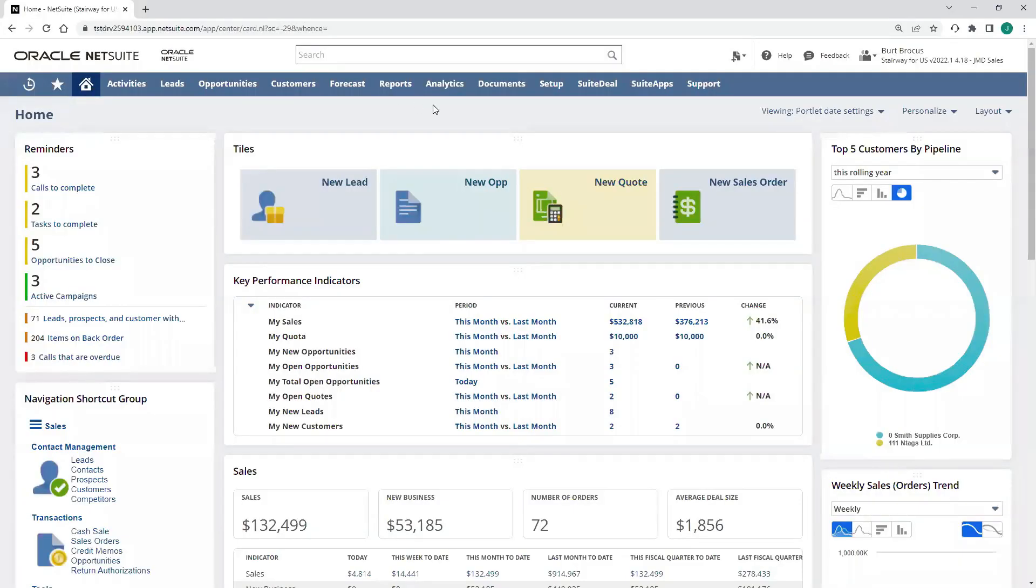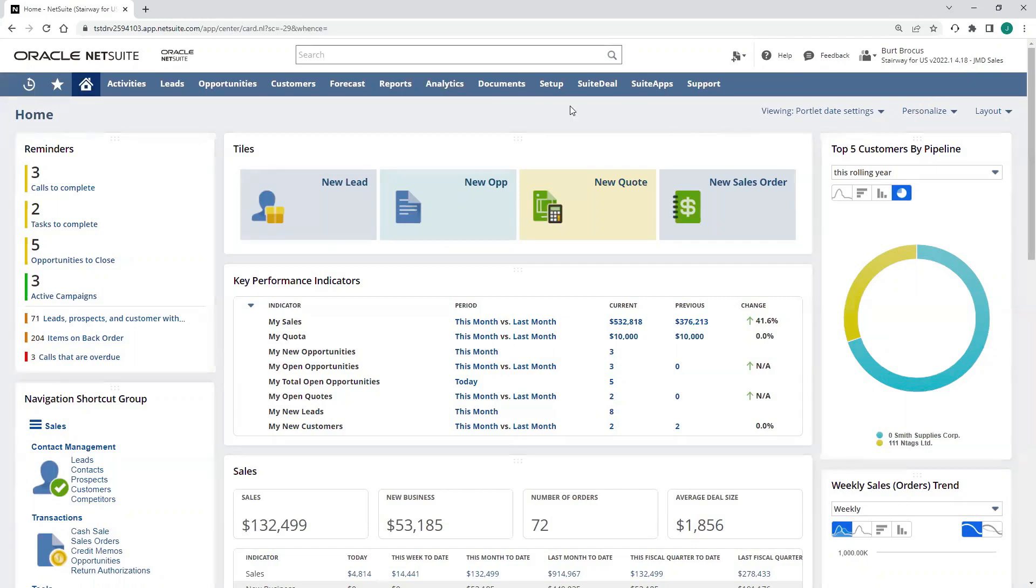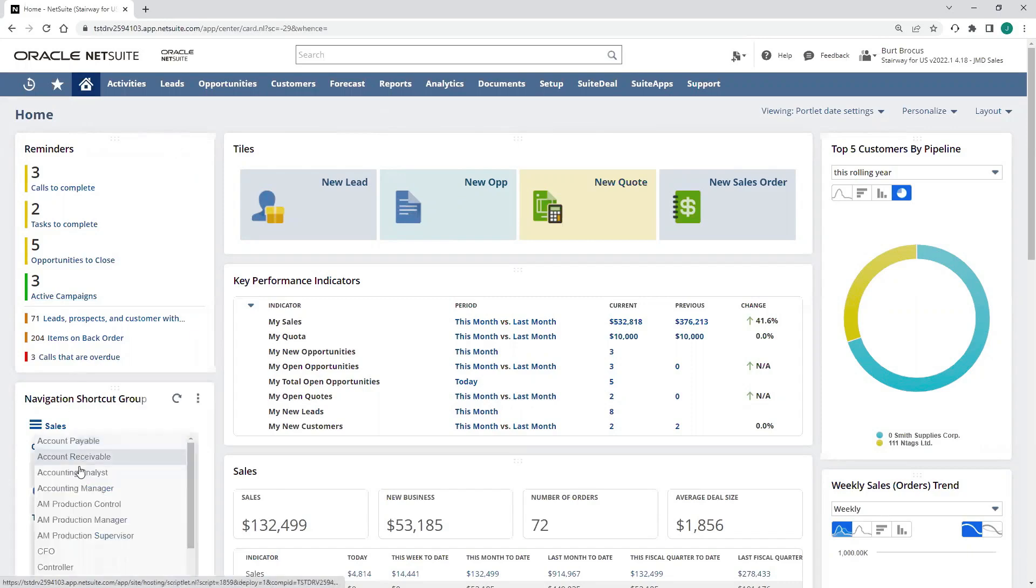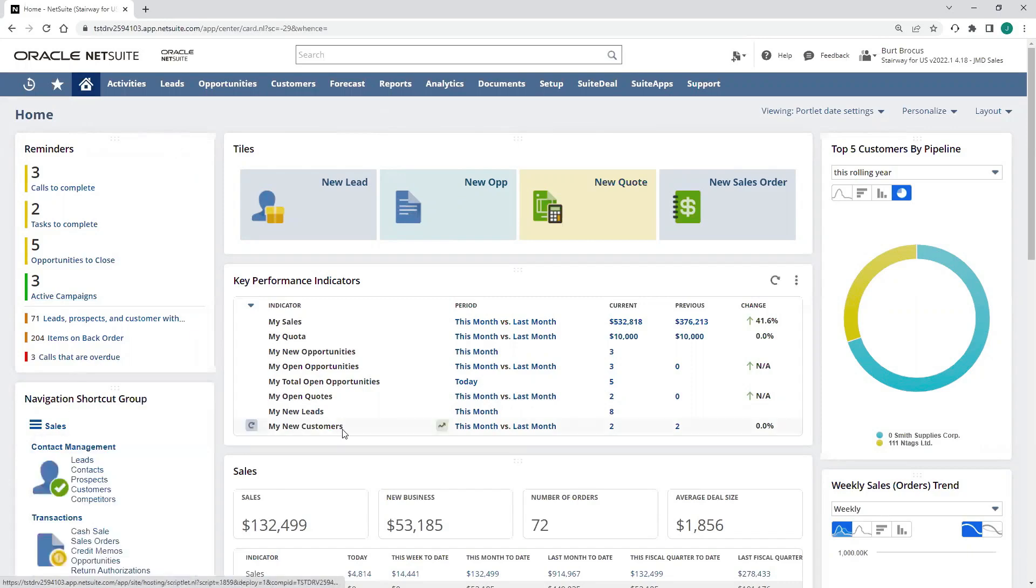I'm currently logged into NetSuite in a sales rep role, and this dashboard comes pre-configured and leverages leading practices built out from across thousands of companies. It includes reminders, shortcuts, and KPIs that are necessary for me to do my job.